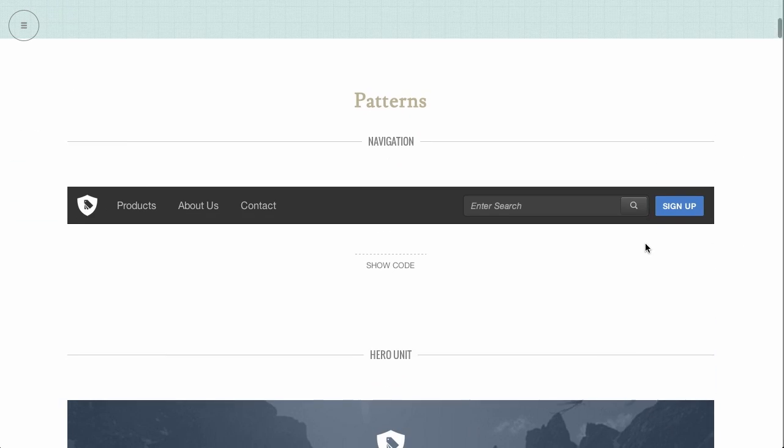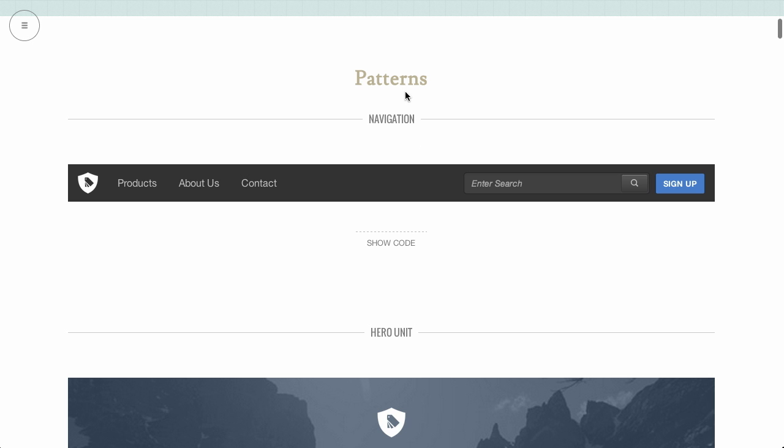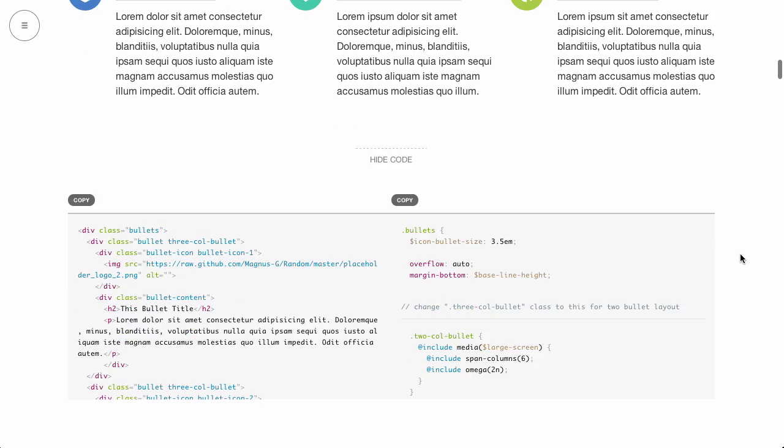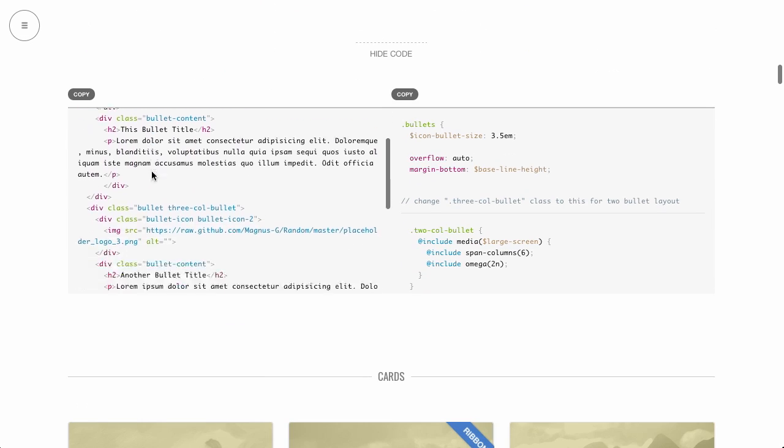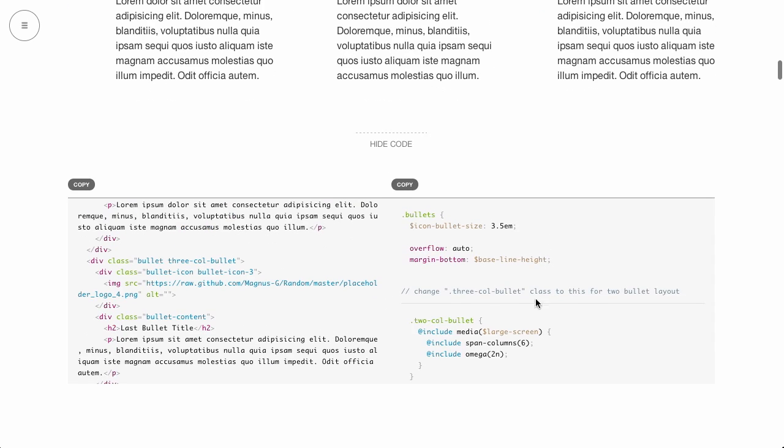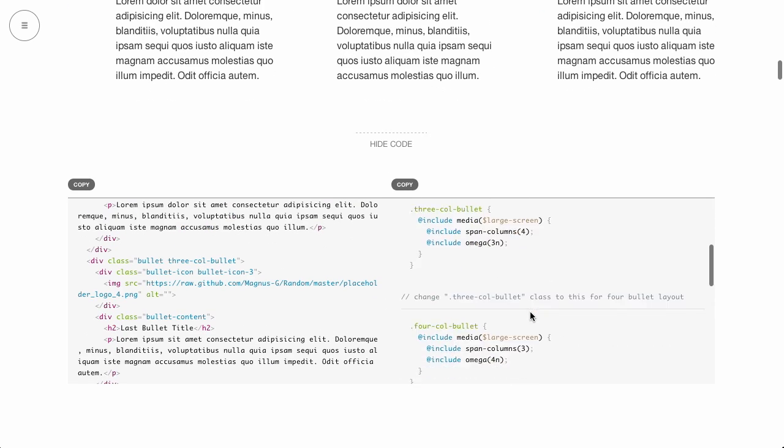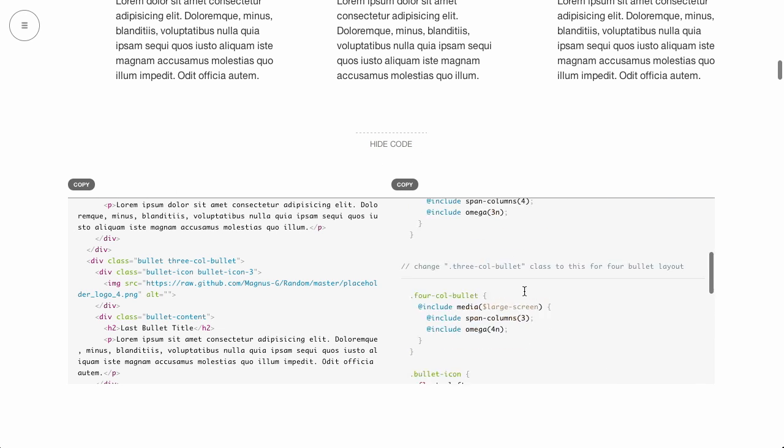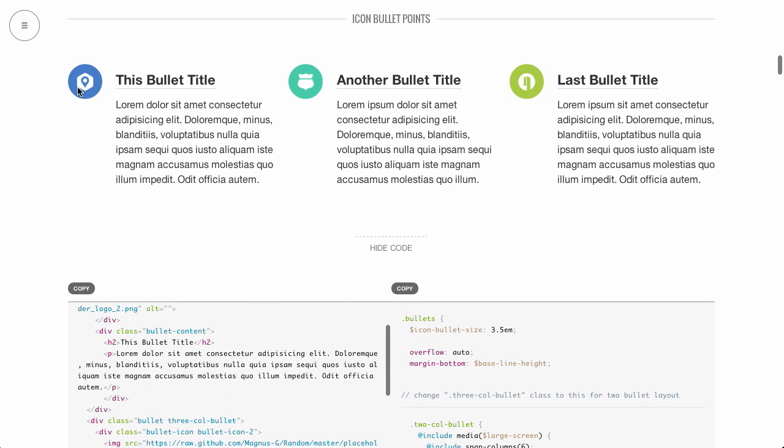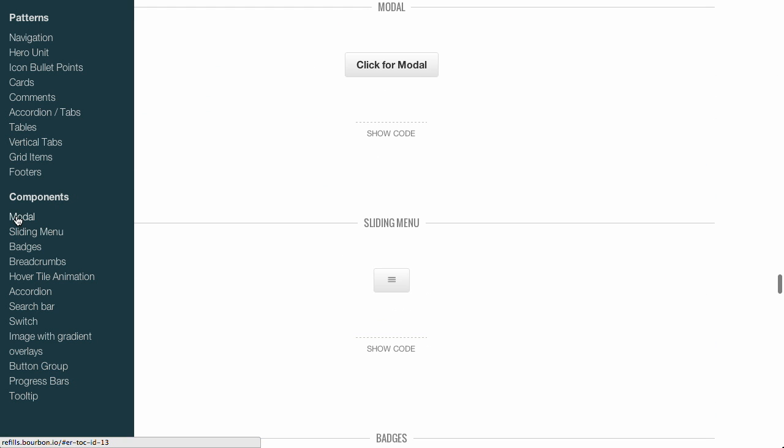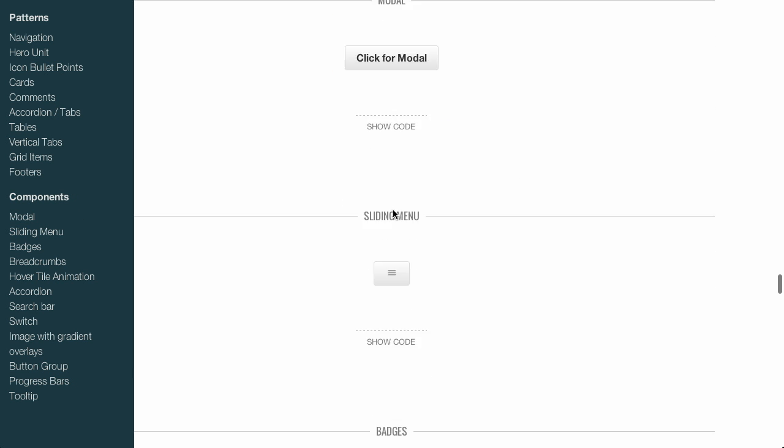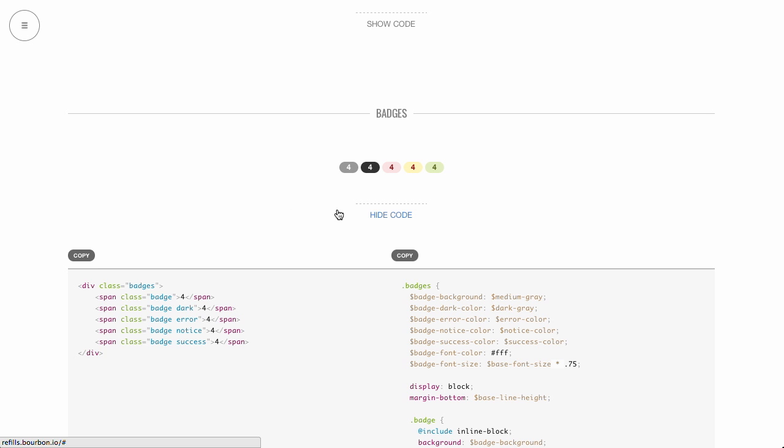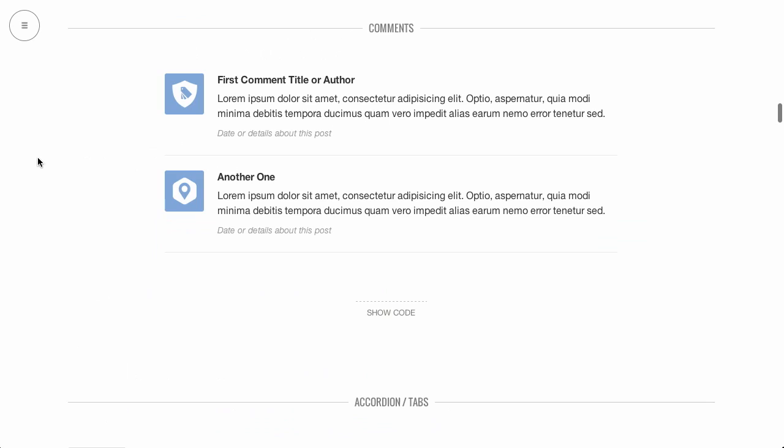If we scroll down here, you can see exactly what the site is all about. They have these different design patterns such as navigation or a hero unit or icon bullet points. And if you click on the button show code, you can see exactly what the markup looks like for this example, as well as the Sass that you can just go ahead and click copy. And it will copy it to your clipboard and you can use it on your site. If you click over here on the left, you can get to the navigation to drop in directly into any one of these patterns. And they also have components a little bit further down. So if you need something a little bit smaller, such as a modal window or a sliding menu or badges and so forth, you can use some of these components. Pretty cool stuff. If you're not familiar with bourbon, I highly recommend you check it out and try out some of these patterns.